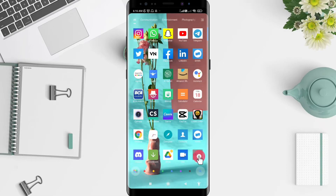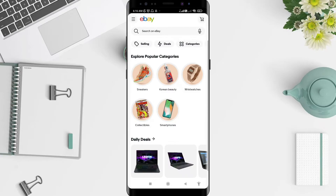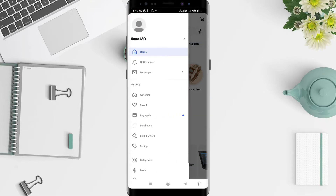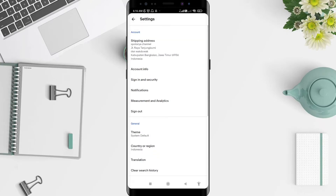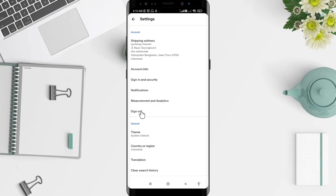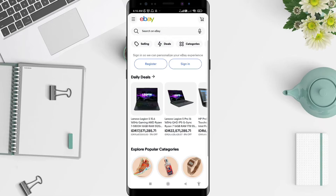Go to eBay for Android. To log out, tap on the three lines in the upper left corner, then go to Settings. After that, go to Sign Out — tap on Sign Out and eBay will sign you out of your account.